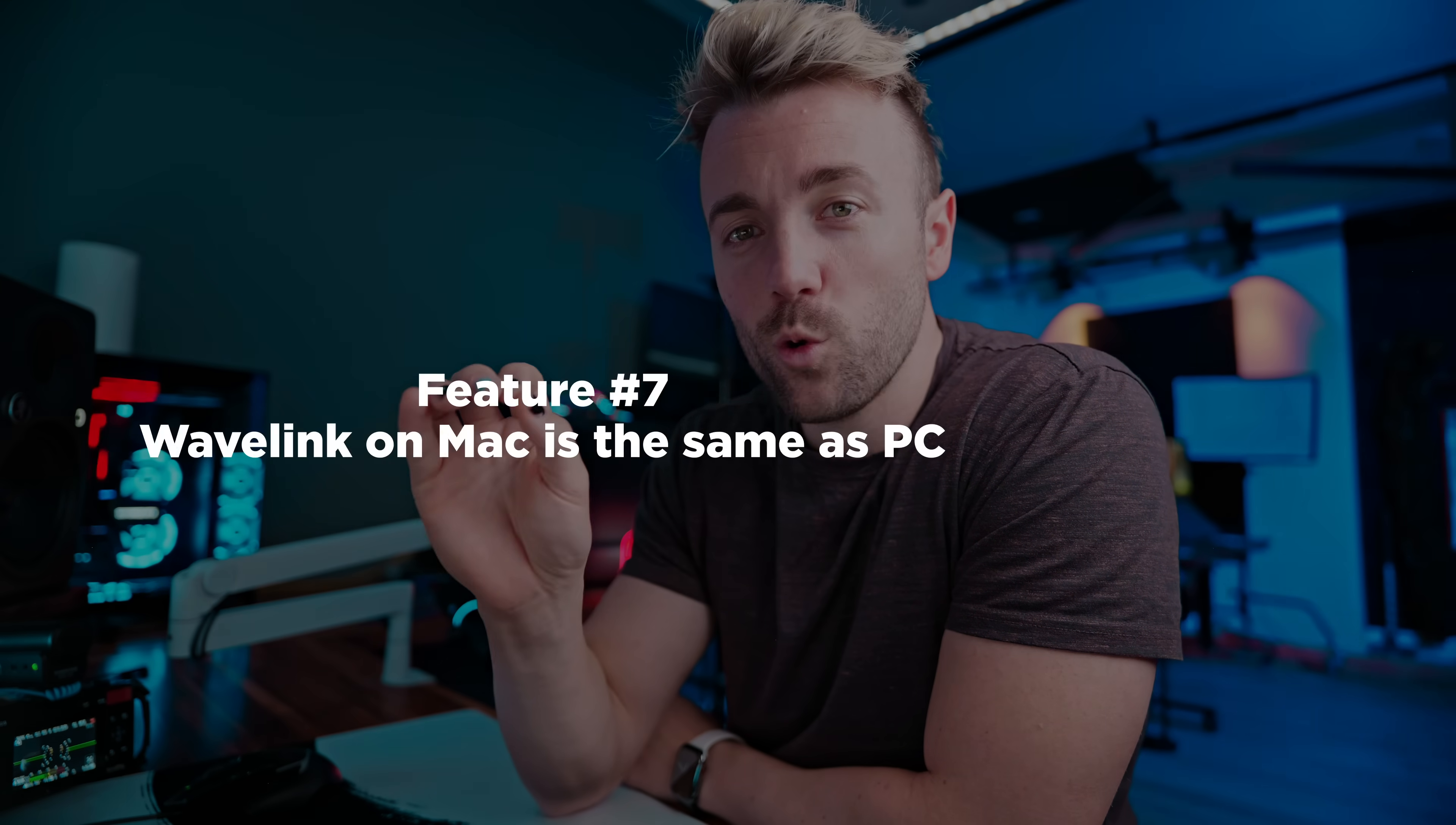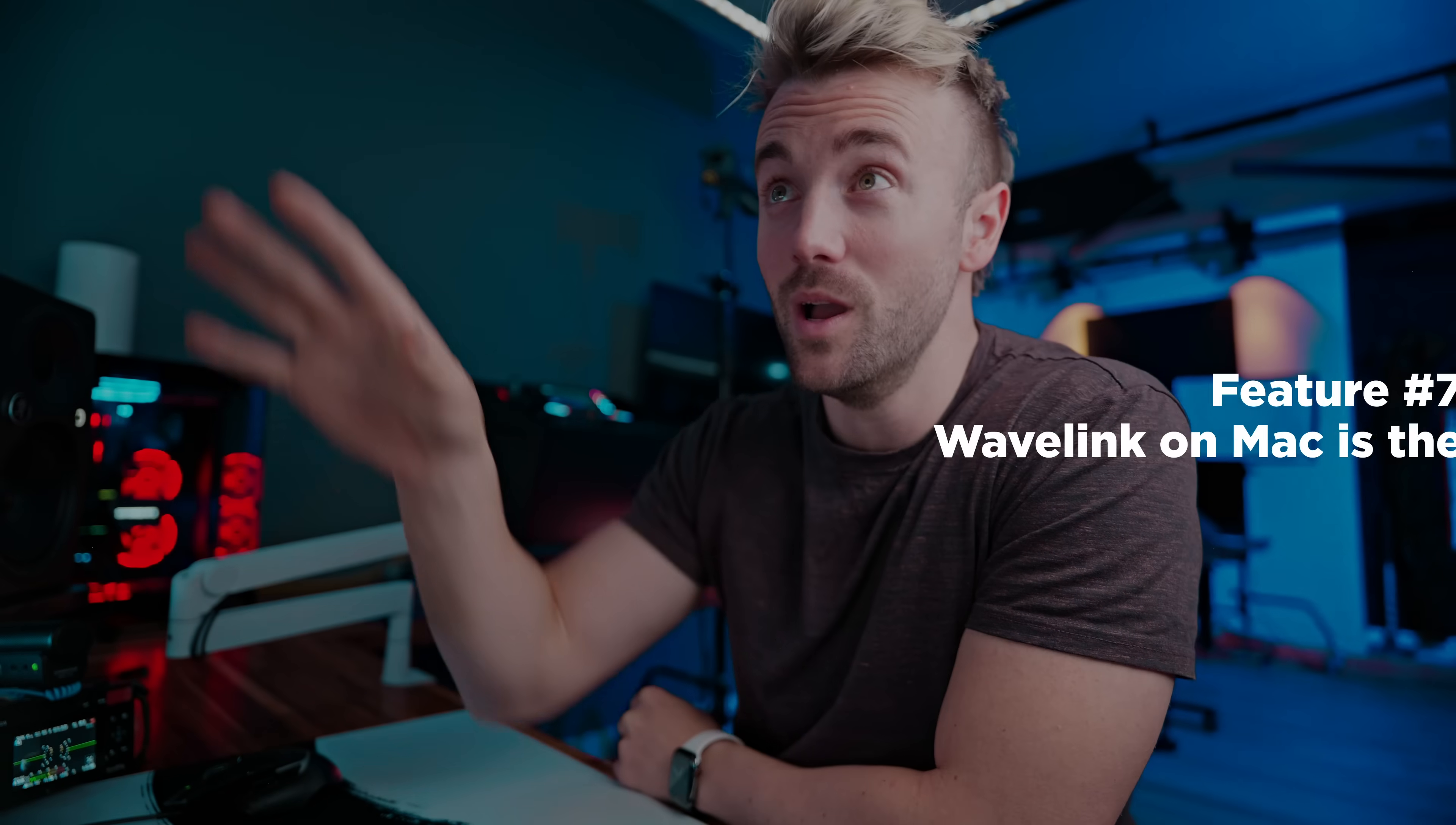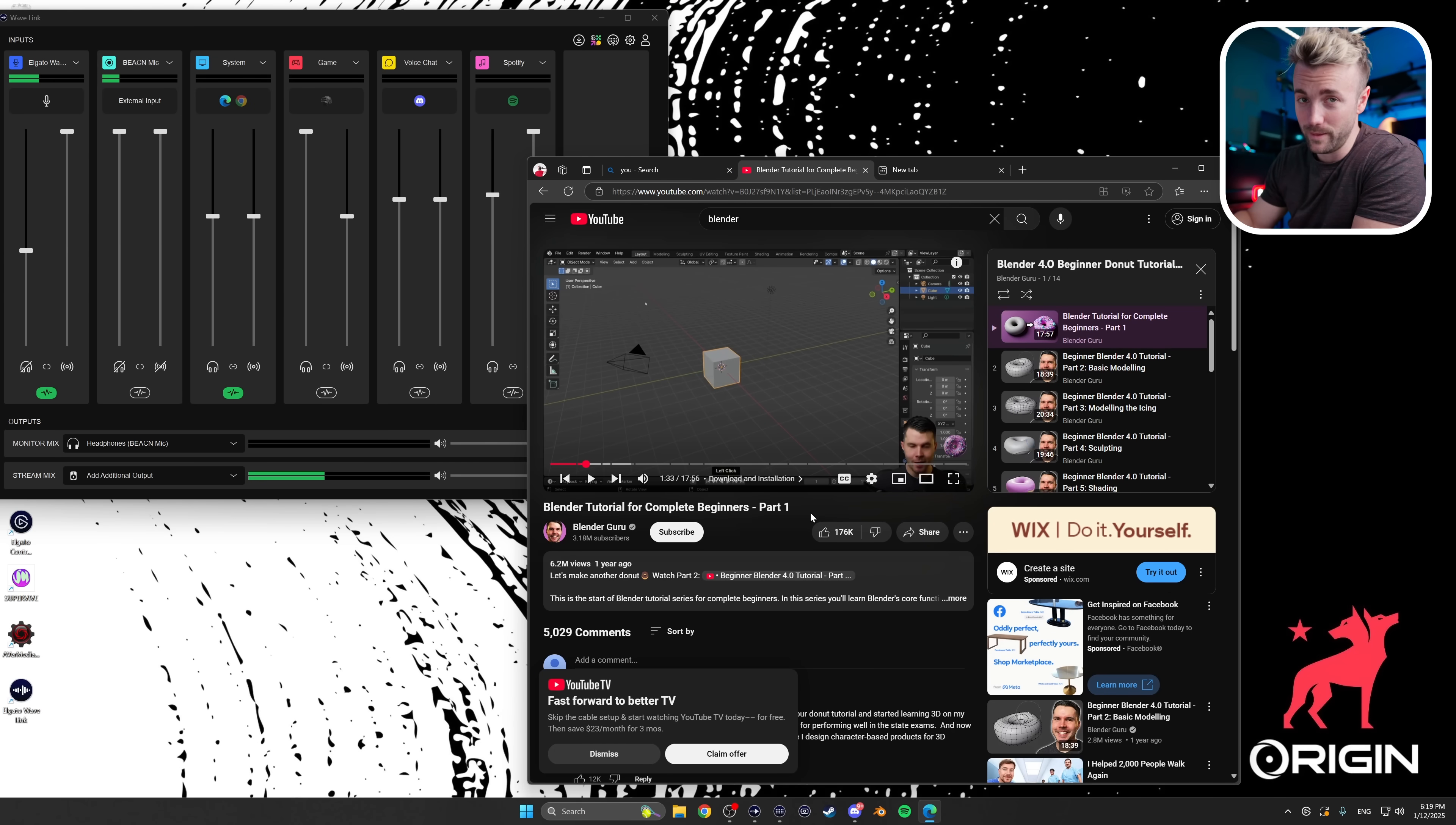Two more features. One of them, half of you aren't going to care about at all, and half of you are going to be stoked. If you've ever tried using Wavelink on the Mac, you know, it's not a great experience, but now they work in tandem. There's feature parity between the two. The thing I'm showing you here on Windows is exactly how it works on the Mac. I'm super pumped about that. That's great.